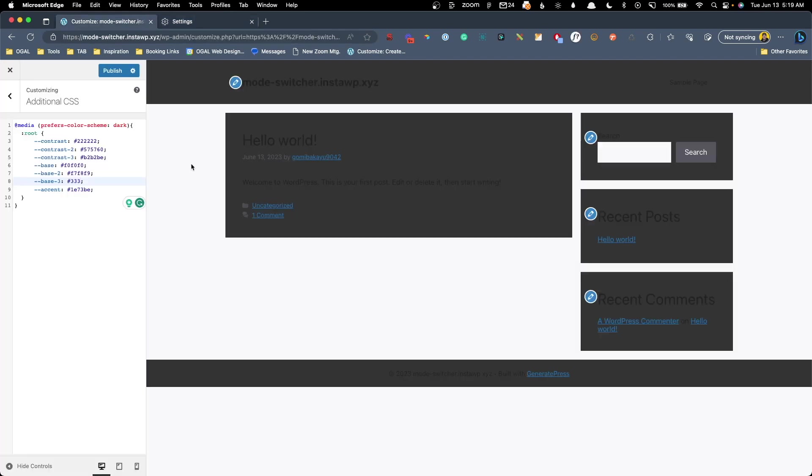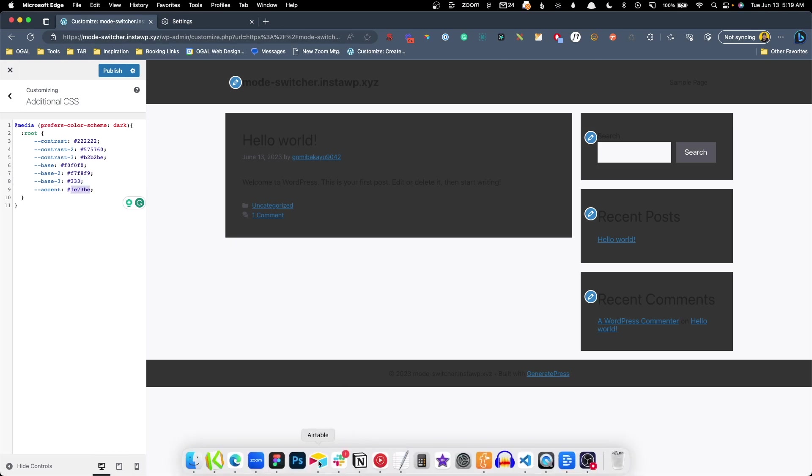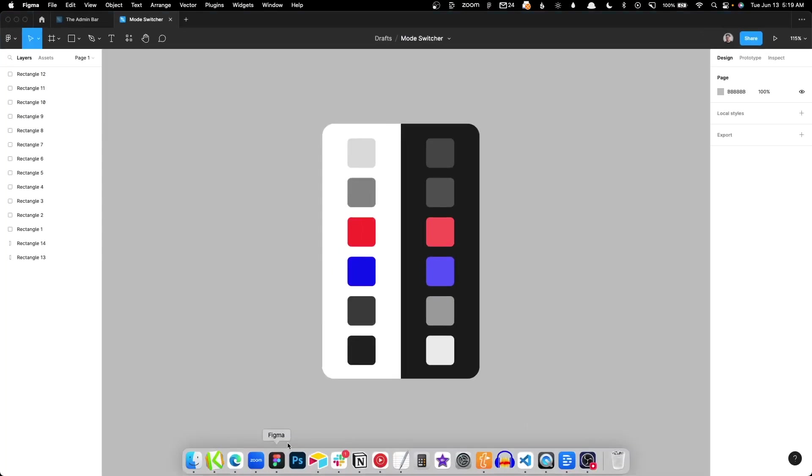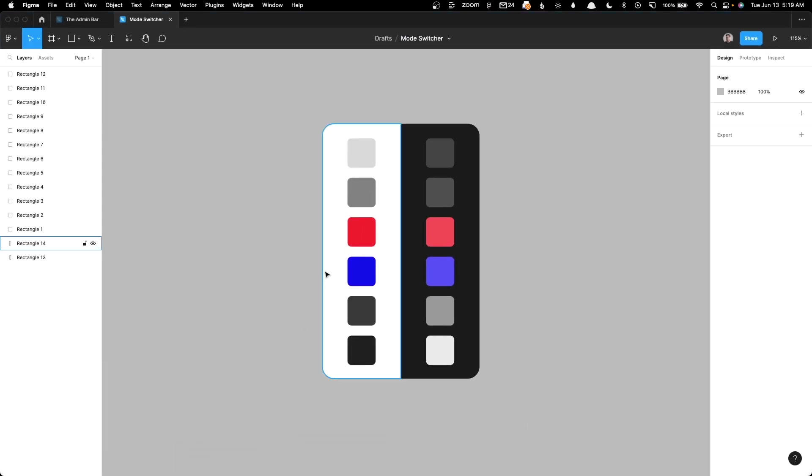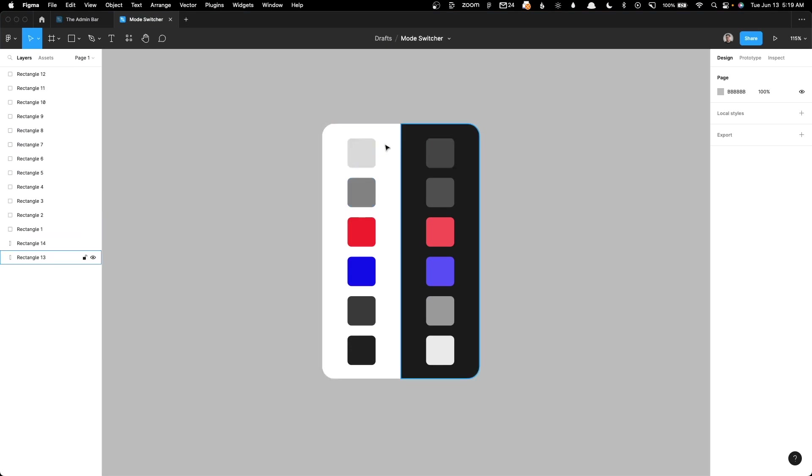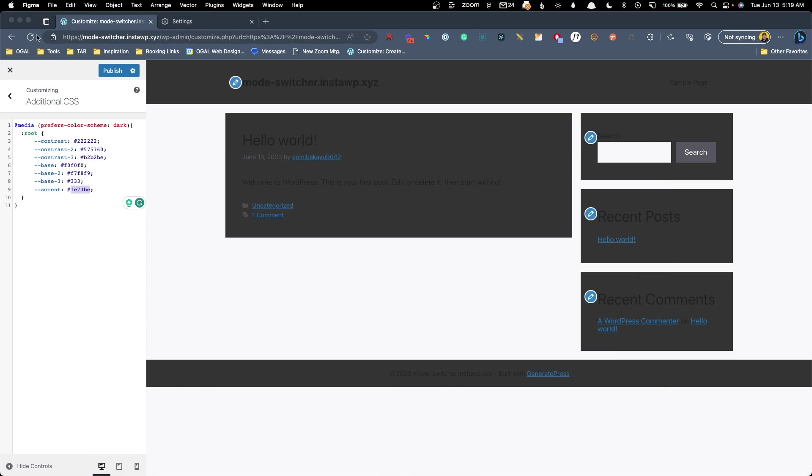So all we need to do now is go through and replace all these colors with what they need to switch to once they're in dark mode. If you're designing the site and setting it up in something like Figma, you could map out your colors like this and say, okay, in light mode this color's here, but in dark mode it's here. But right now we're just using a demo site. So we're just going to go through and manually find what all these colors are and then change them out.